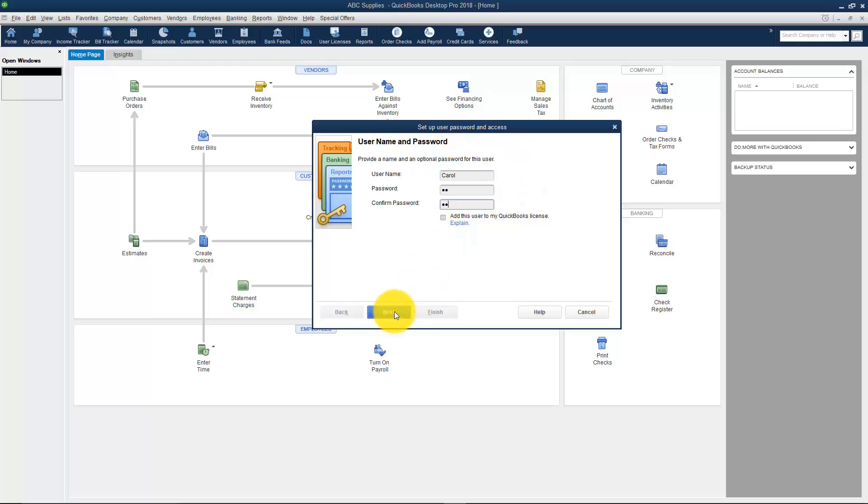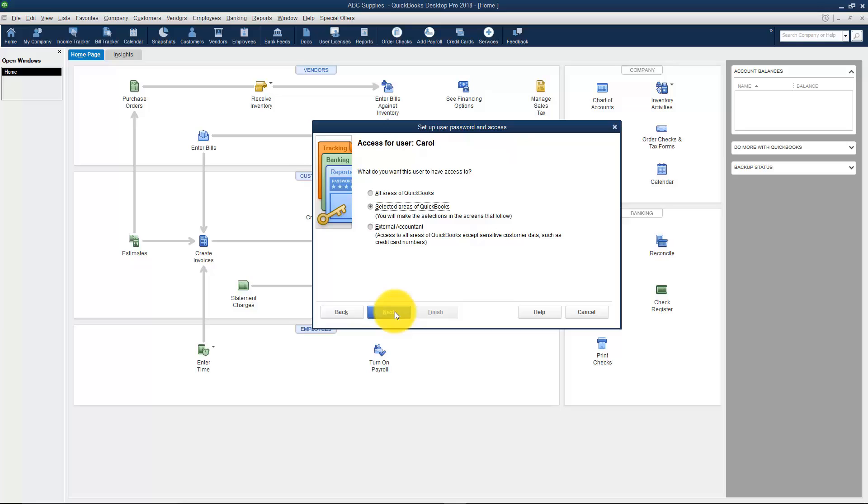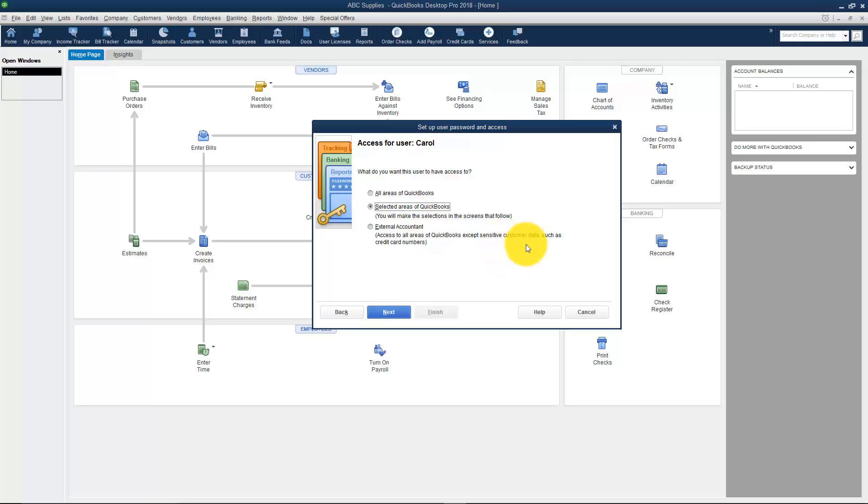I'm going to go ahead and click Next, and then it asks me do I want my user to have access to all areas of QuickBooks, selected areas, or just note that there's an option for an external accountant as well. If you have an external accountant you can give them their own access. They would not have access to areas that have sensitive customer data. That would be things like if you have a customer's credit card in QuickBooks, which I would never advise you to do. But if you do, they wouldn't have access to things like that. I'm going to give this user access to selected areas of QuickBooks and click Next.